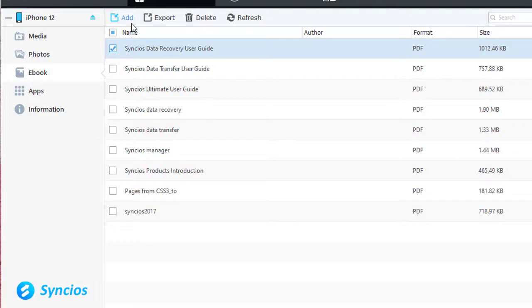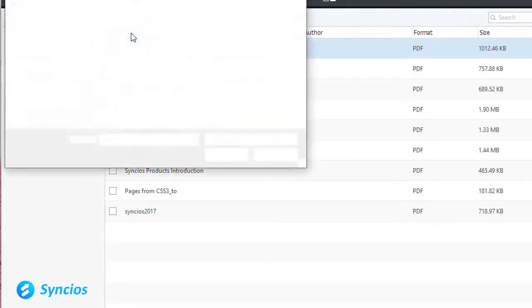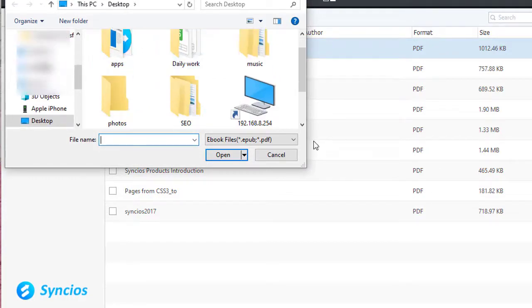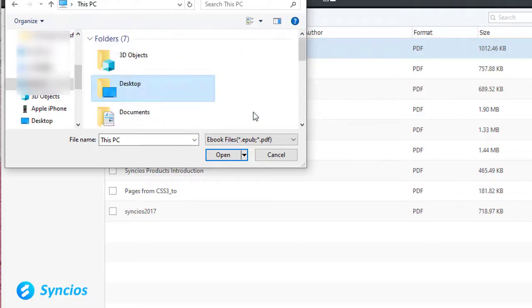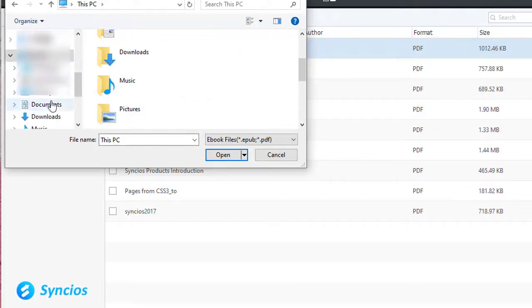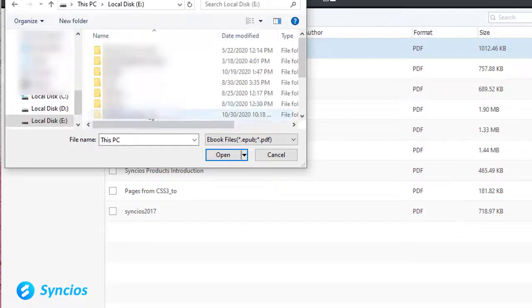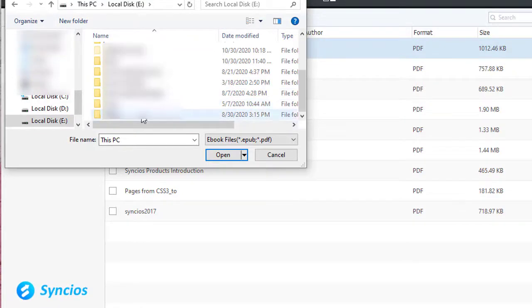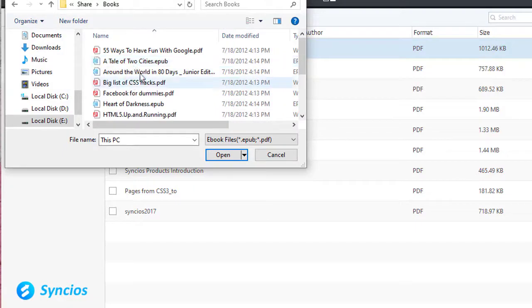And to import ebooks, just click add button to choose ebooks from computer and import. Now locate the ebooks on your computer. Then click open to import.